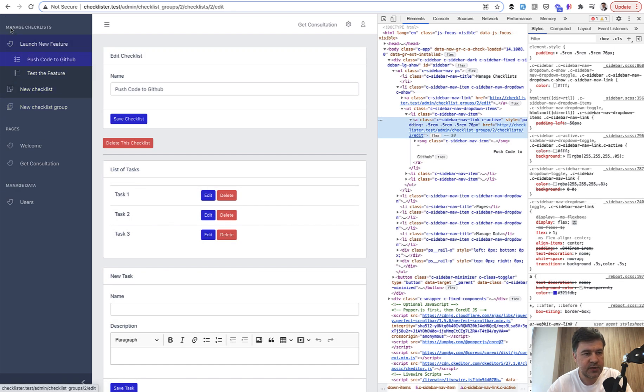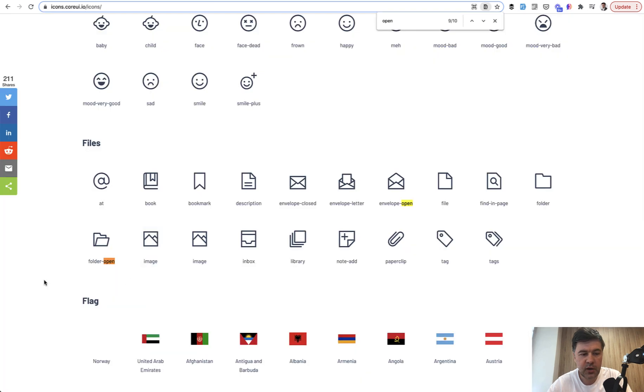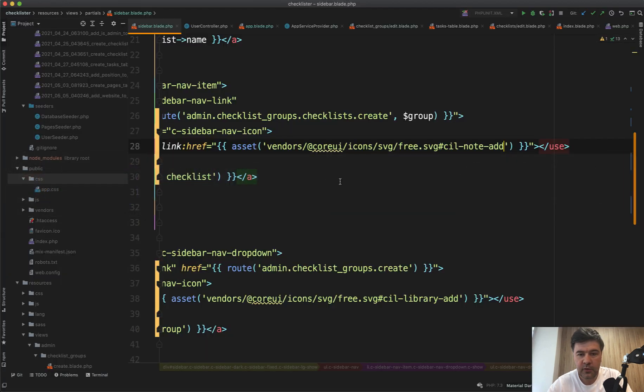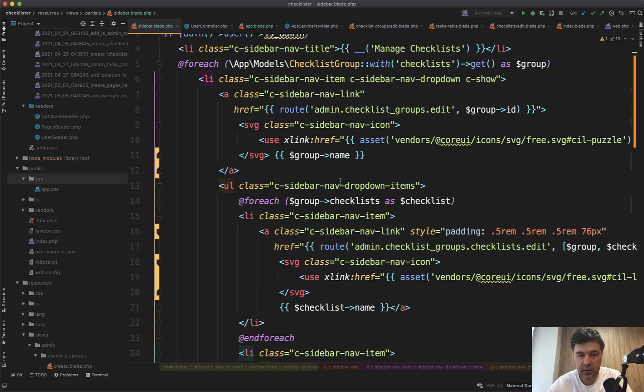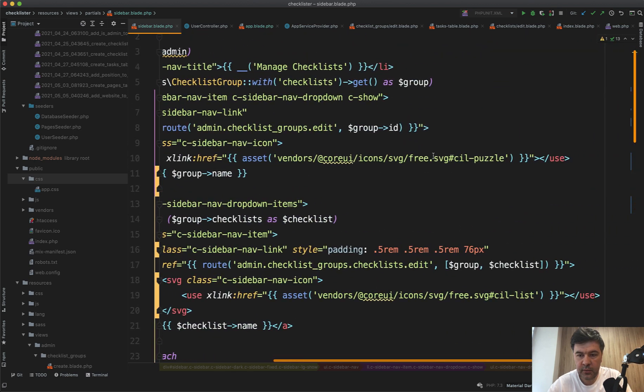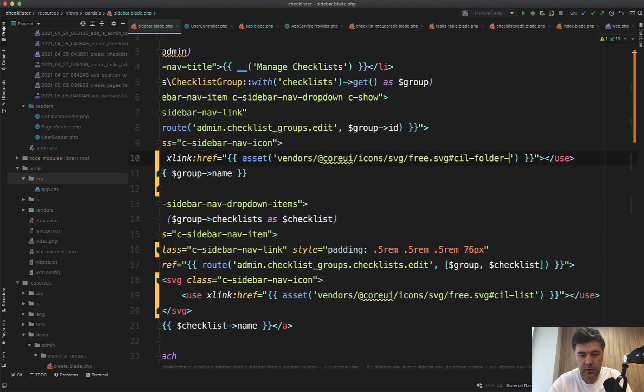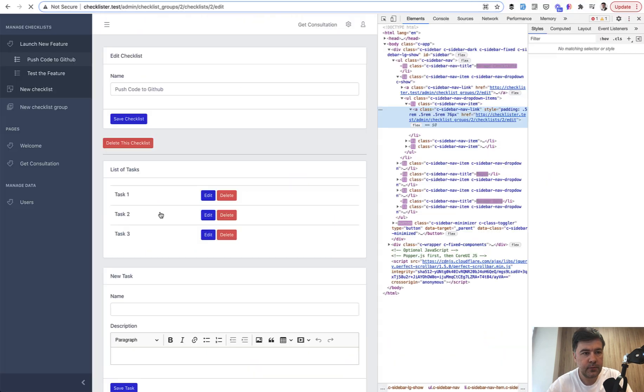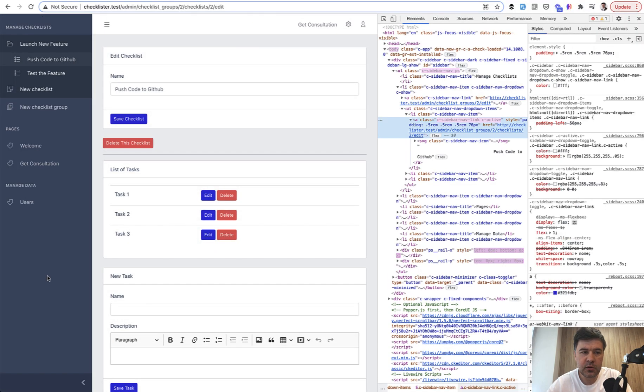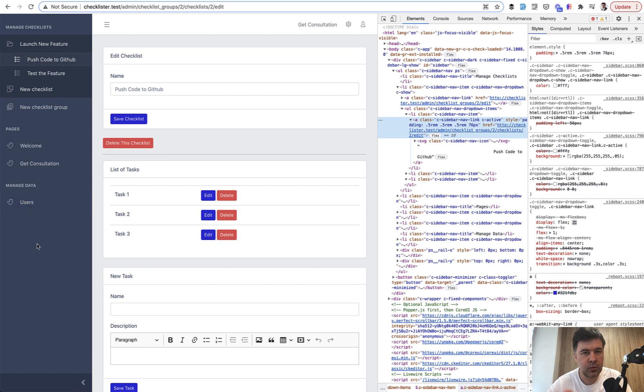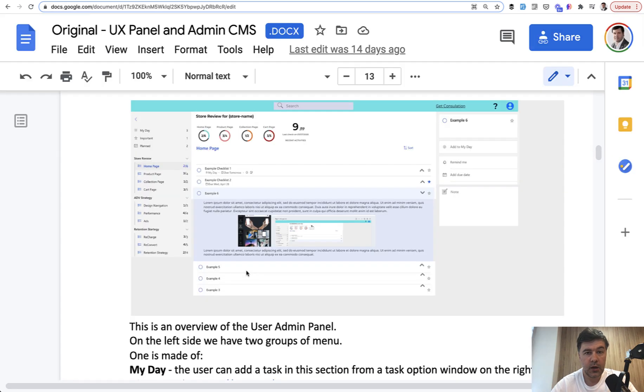Probably this icon should change as well. Let's try an icon called folder-open for the group name. Refresh, and now it looks much more user-friendly and clear what is what.